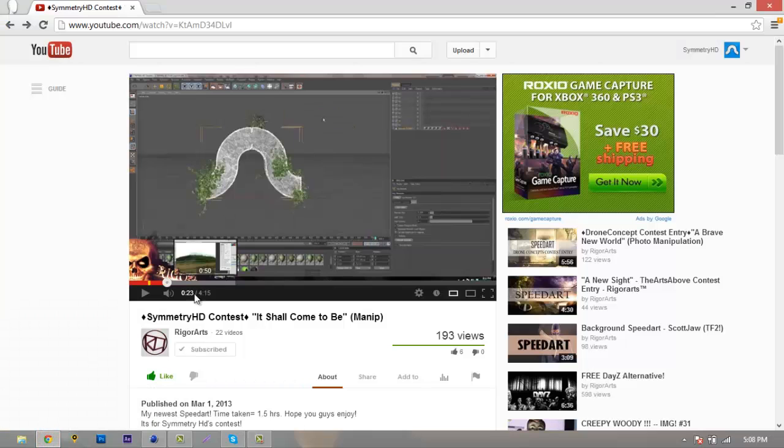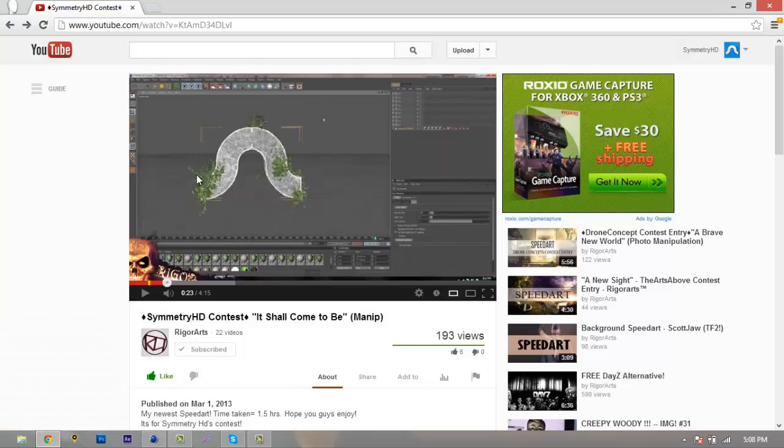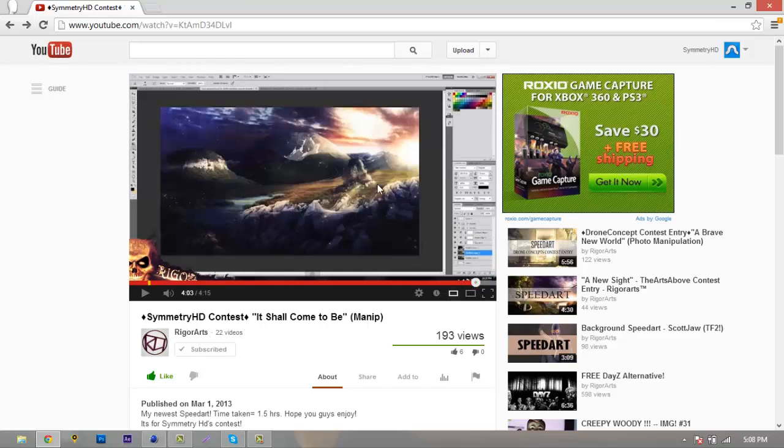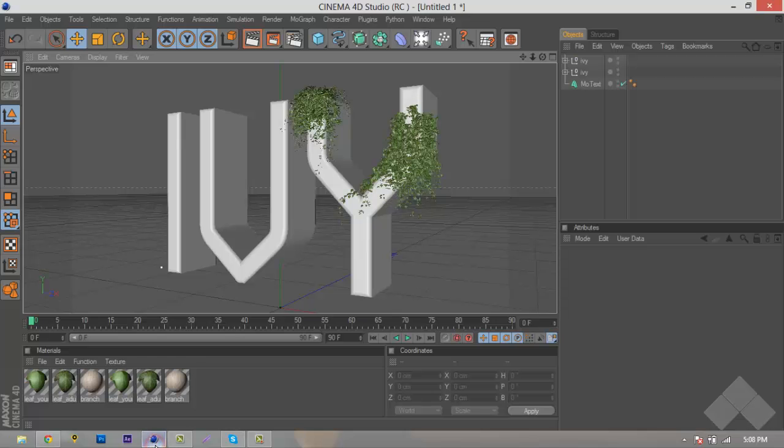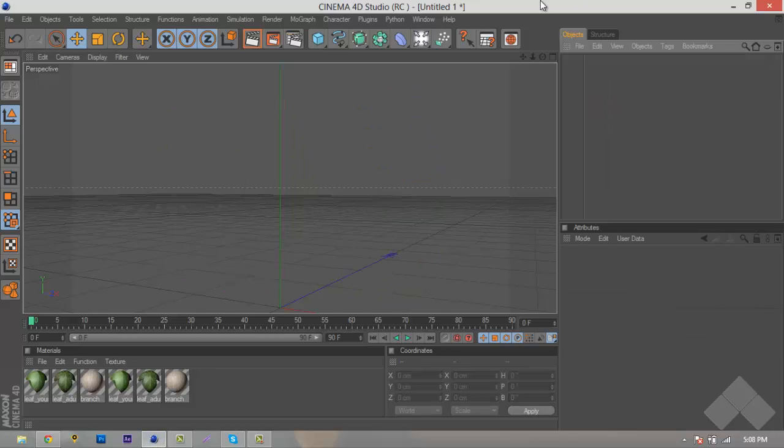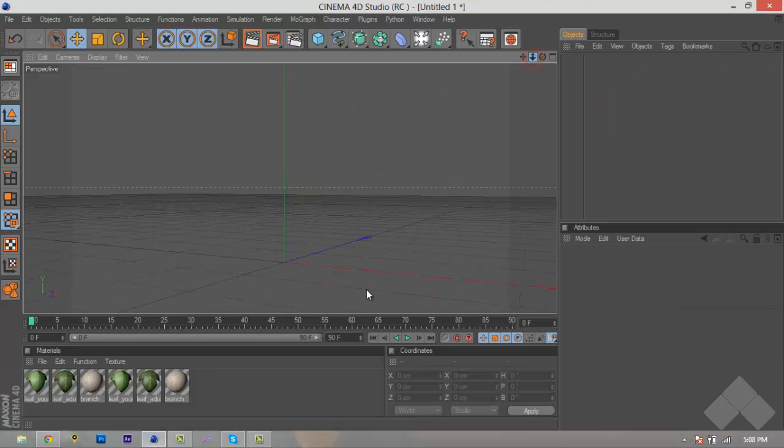As we can see here, Ruger Arts made a contest speed art for me, and he used the Ivy Grower plugin. He incorporated it really well into his speed art. As you can see, it looks really nice, rustic and old. Let's just delete this and we'll just get a new text, so we'll zoom out here.